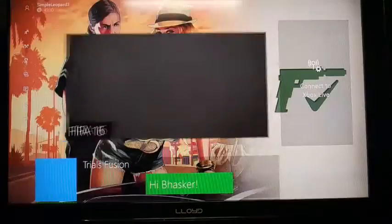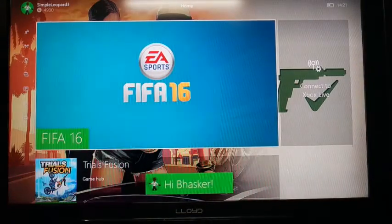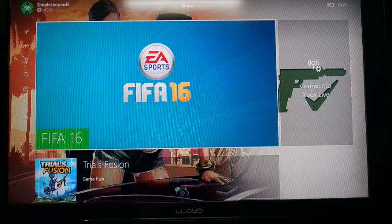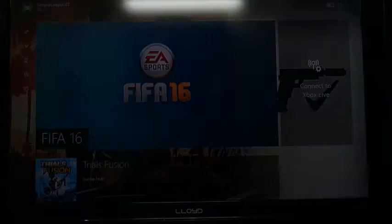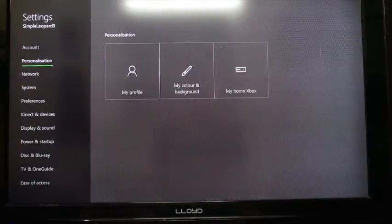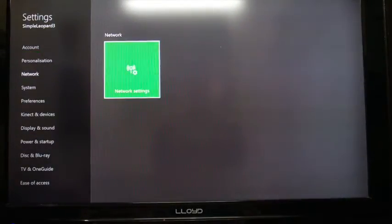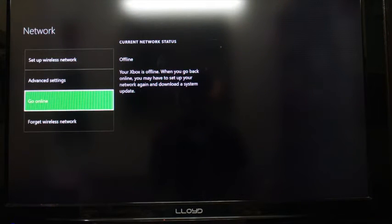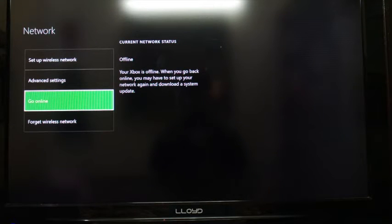Go to Chrome or any internet browser, then in the URL box type in your IP address. If you don't know your IP address, go to Settings, then All Settings, then Network, then Network Settings. On the left, the second block says Advanced Settings — once you go there you will be able to see your IP address.